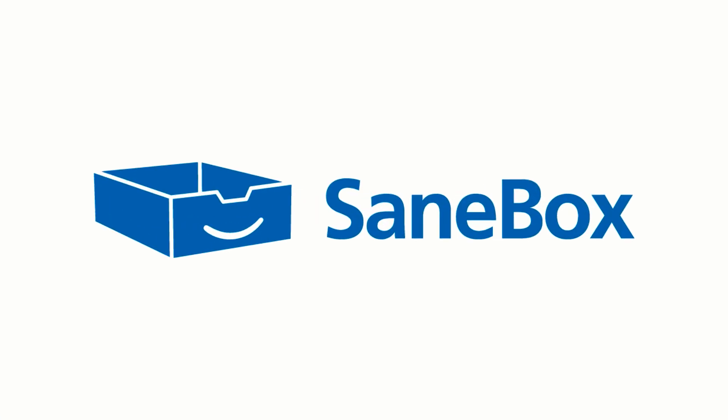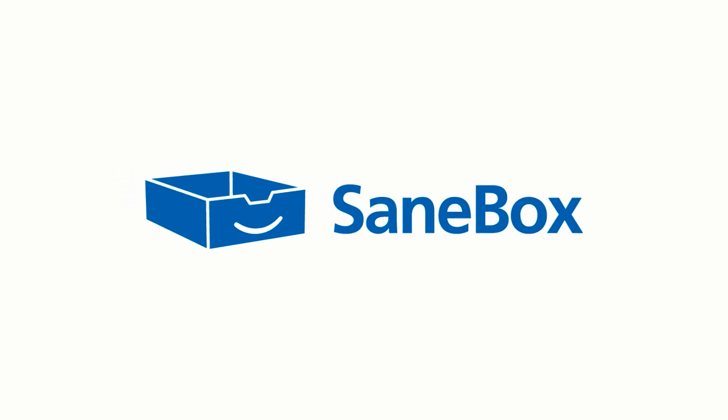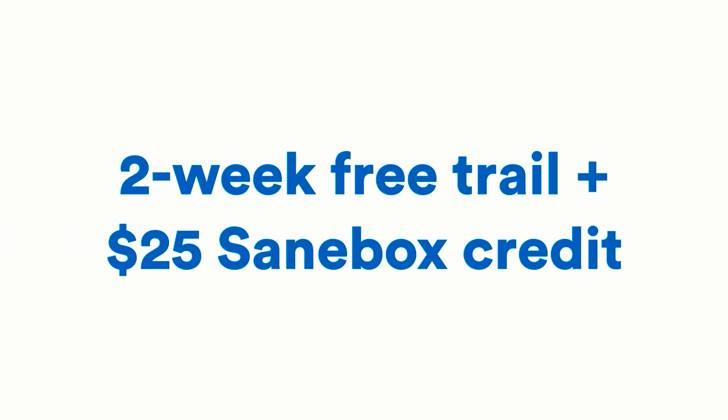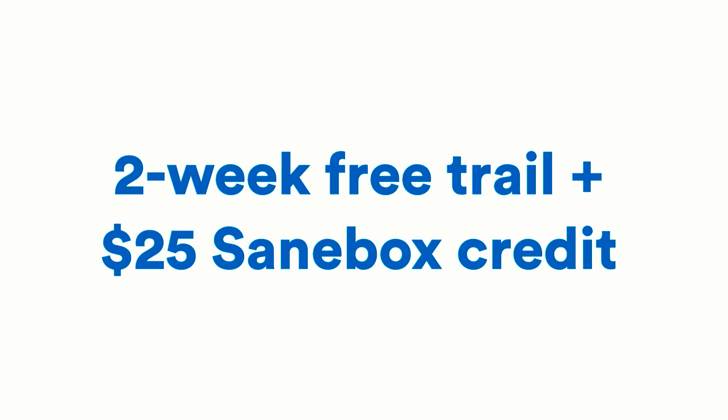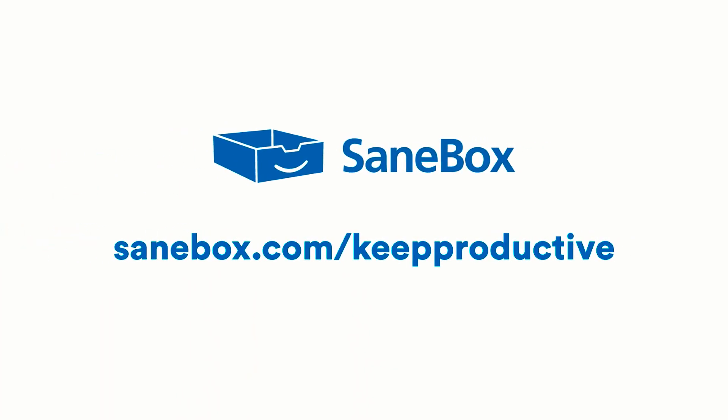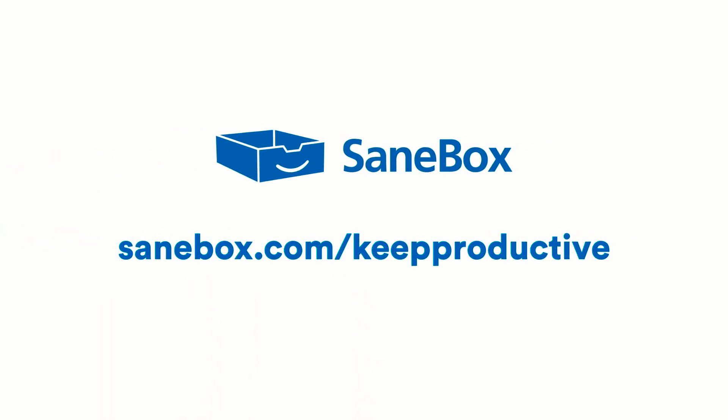I currently use it with Missive. We've had SaneBox on before as a sponsor and they are back again. This is one of the tools I paid for on a monthly basis and can't recommend trying it enough. I actually upgraded to their annual plan back in July. You guys can get a two-week free trial and $25 credit by visiting sanebox.com/keepproductive. Happy emailing.